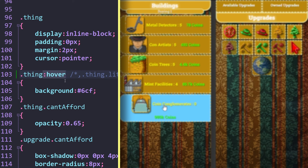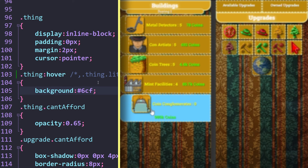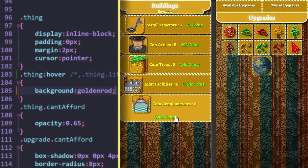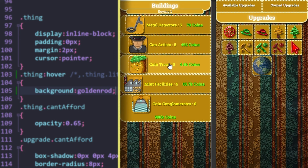The dot-thing class selects all things inside of our game, and the hover pseudo-class makes it so the class only styles the elements with its properties when the player's cursor is hovered over them. In this case, once the player's cursor is over something, it sets its background color to a light blue using the 6cf hexadecimal color code. So if we were to change this color value to something like goldenrod, you can see that when we now hover over something in our game, it is no longer blue but instead is a fitting light yellow color.